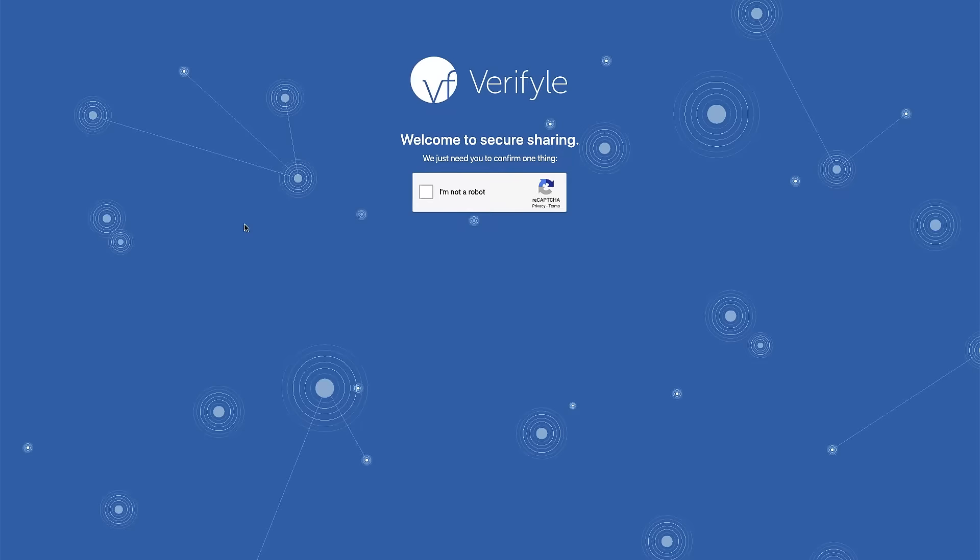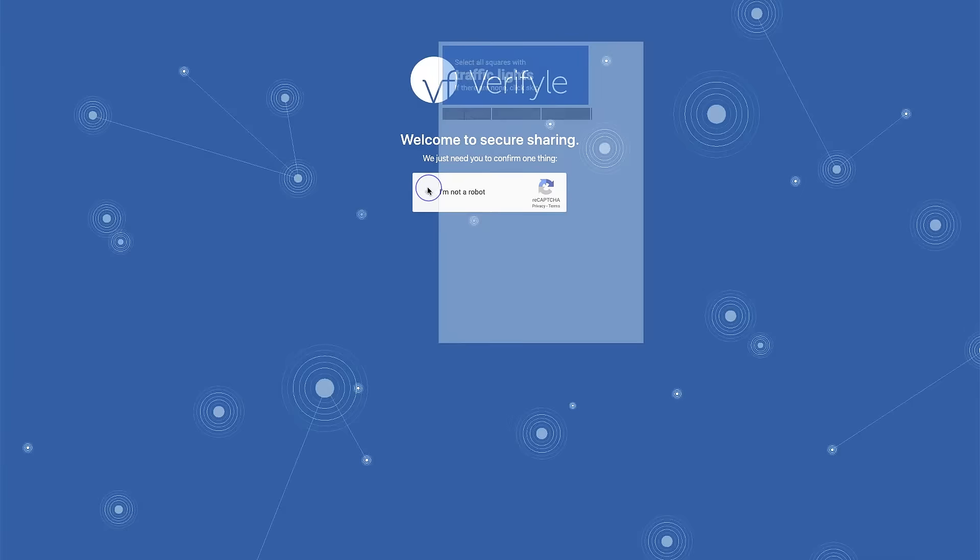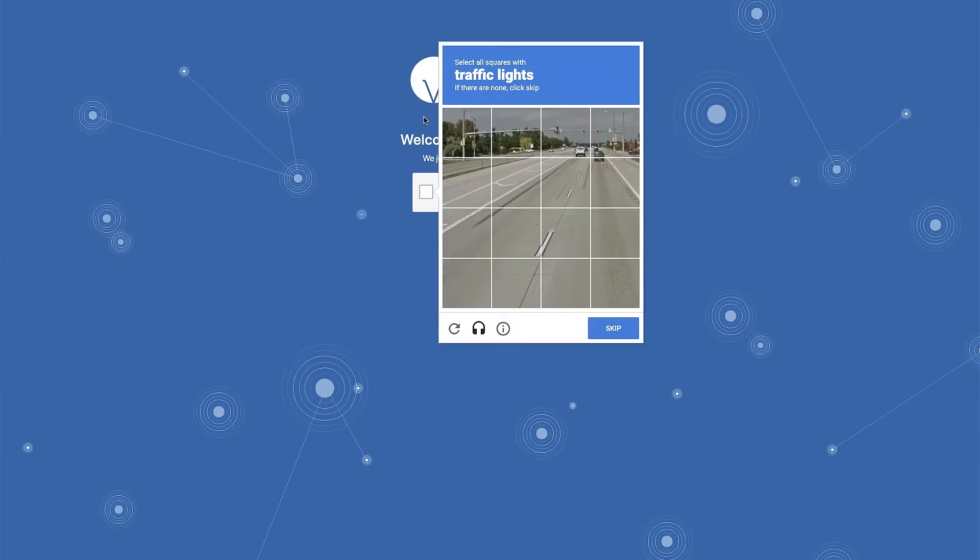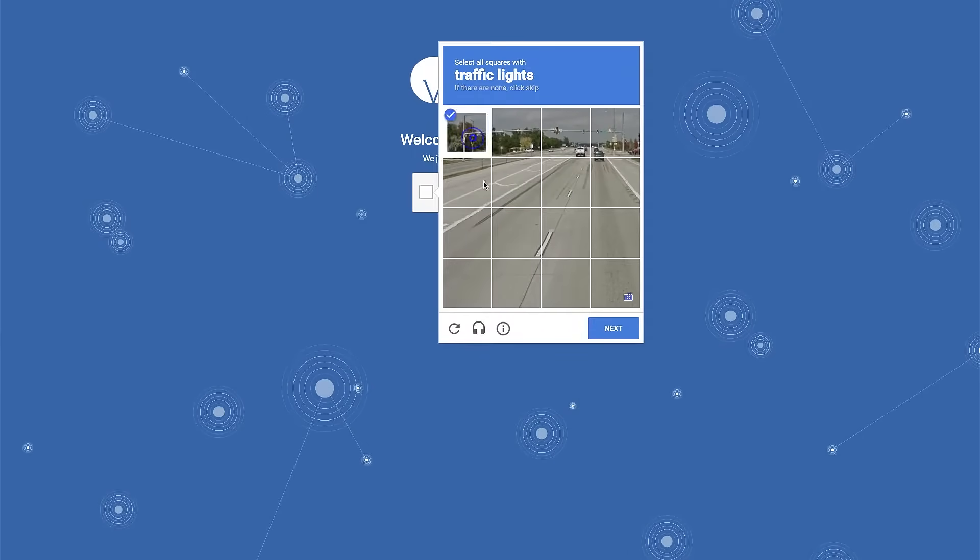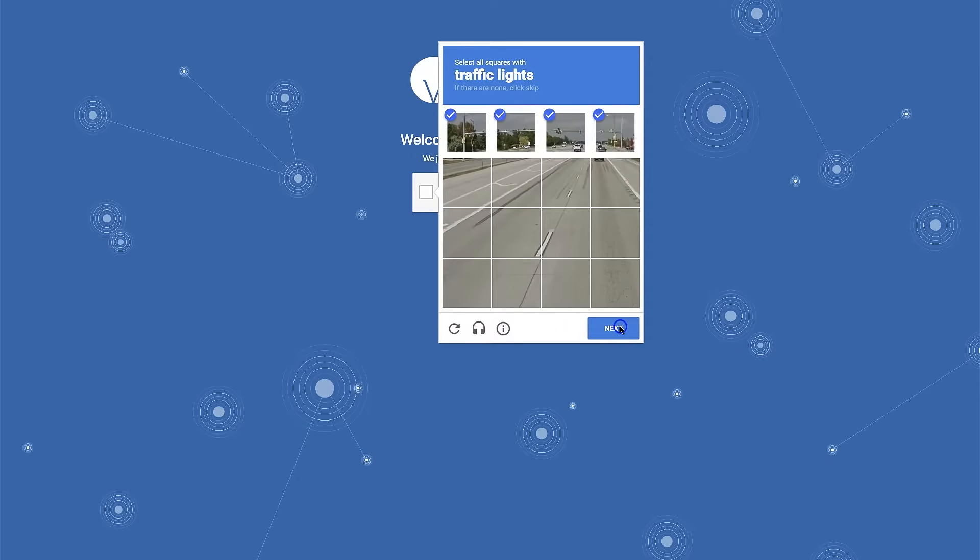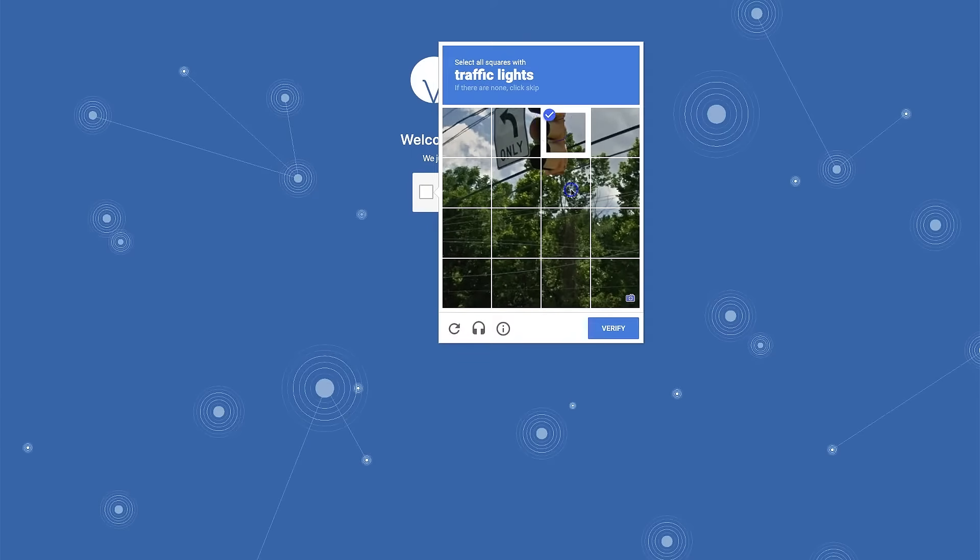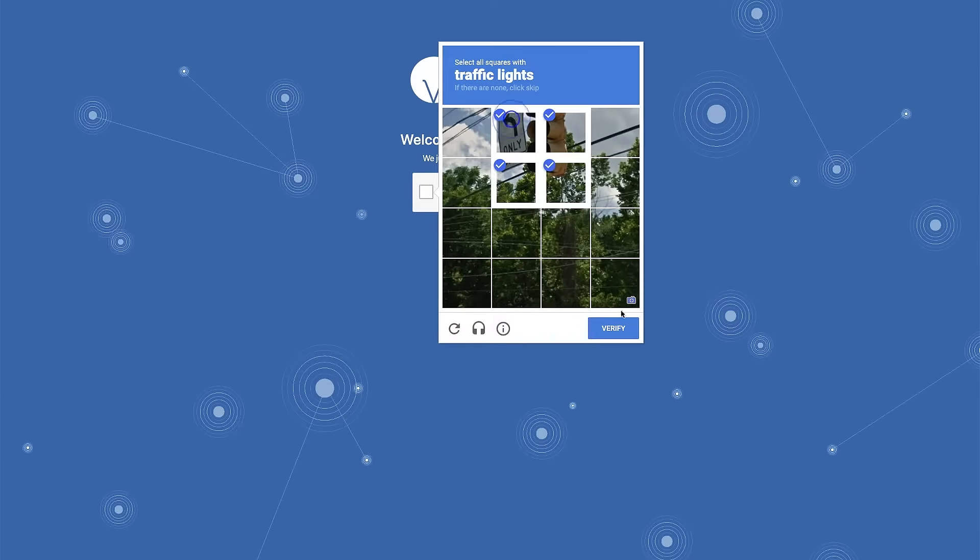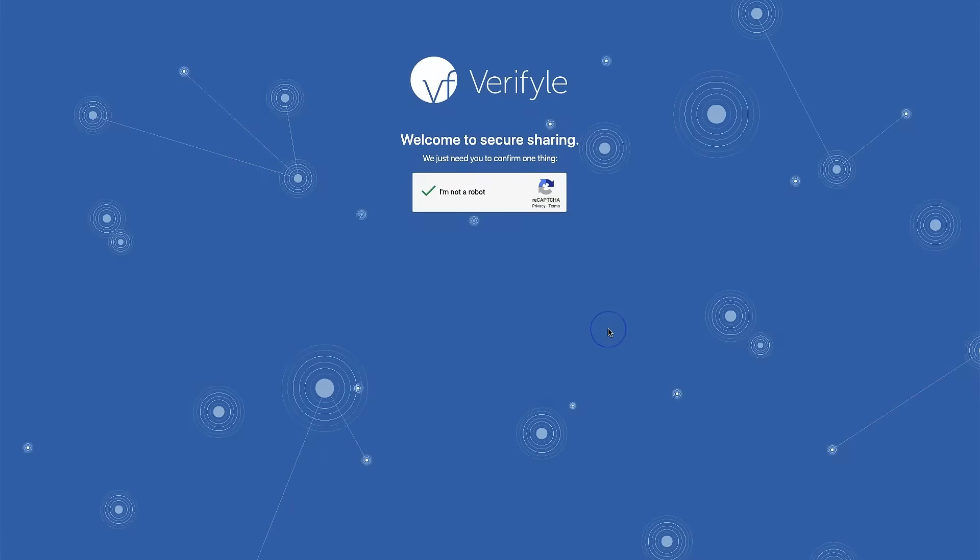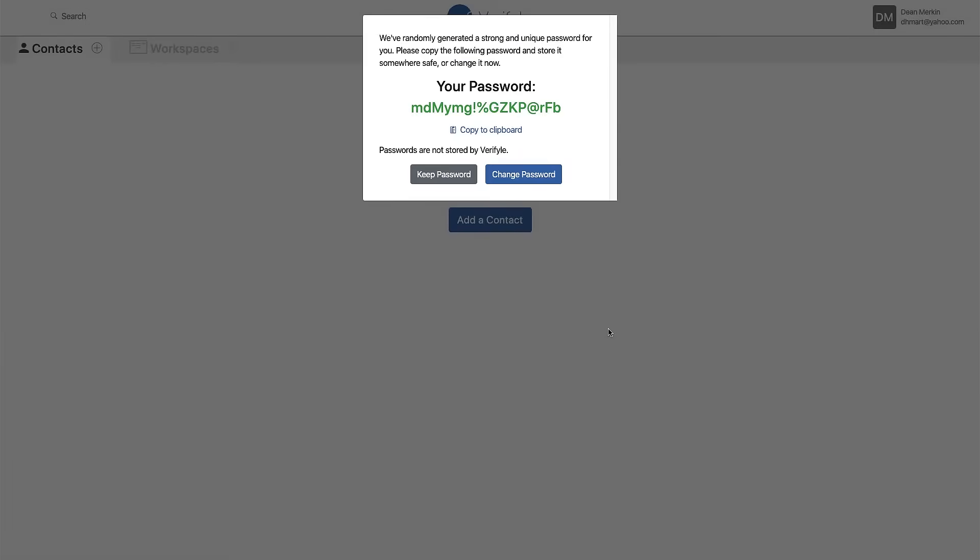I'll need to confirm that I'm not a robot so I just need to check this box and then it says select all squares with traffic lights. Let's see if I can get this right on the first try. Well one more try. I've confirmed I'm not a robot. That's great news.